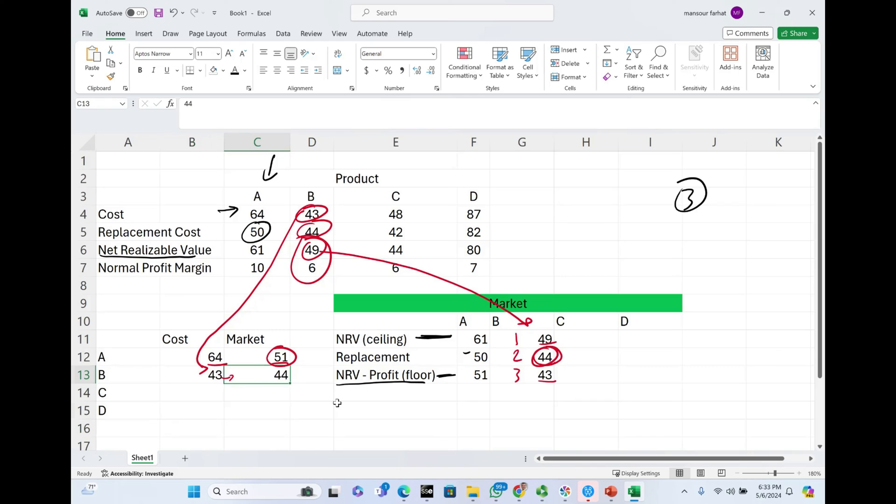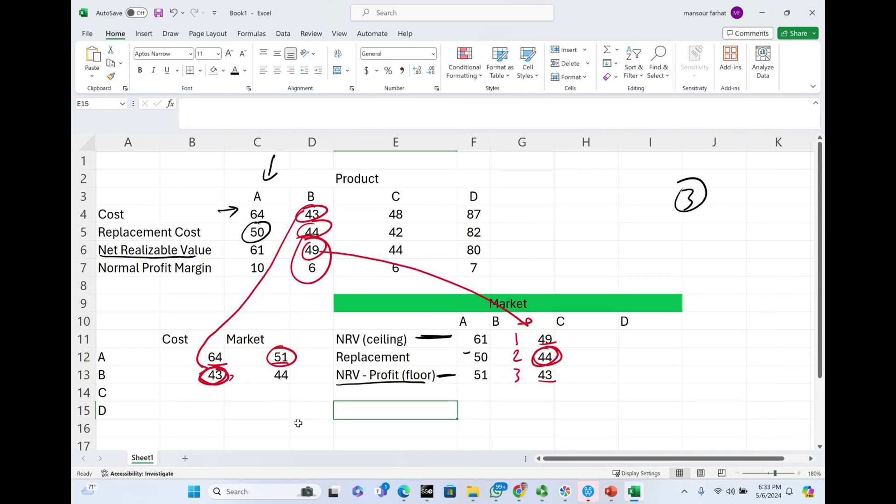How do we report this inventory? We report it at $43 or $44 for product B? We report it at $43, the historical cost.